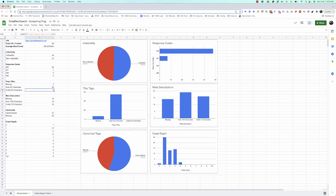We can see opportunities for title tag optimization, meta tag optimization, and canonicalization work. The crawl depth is decent, but many pages are three or four clicks away. How can we flatten the site structure to make it better?